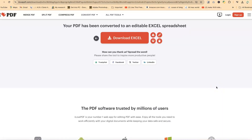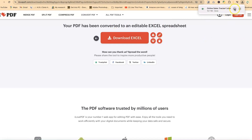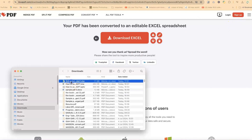Within seconds, it's been converted to an editable Excel spreadsheet. You'll be able to see your download in a few seconds. If you don't see it, you can come over here and download the Excel document directly. You can click on this to open it. If you want to delete the document from the platform, you can do that now. Double-click to open it.